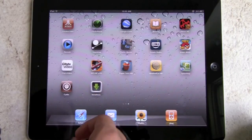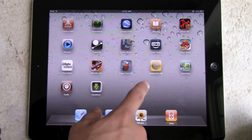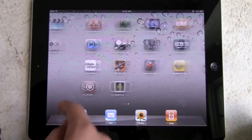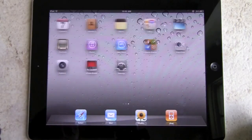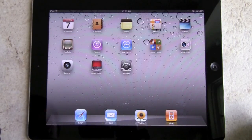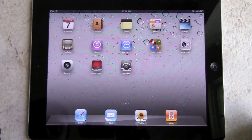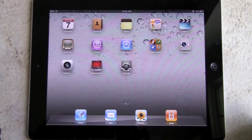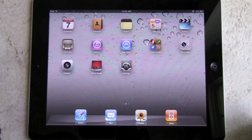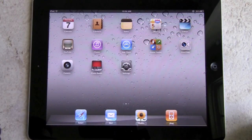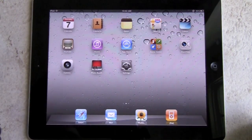Sometimes with a jailbreak things will crash — Installous crashed right there — but it usually works fine. That's how to get Installous 4 for your iPad 2 or any other device. This also works on the iPod Touch, iPhone, or iPad 1. Anyway guys, thanks for watching and I'll catch you in the next video. Peace.